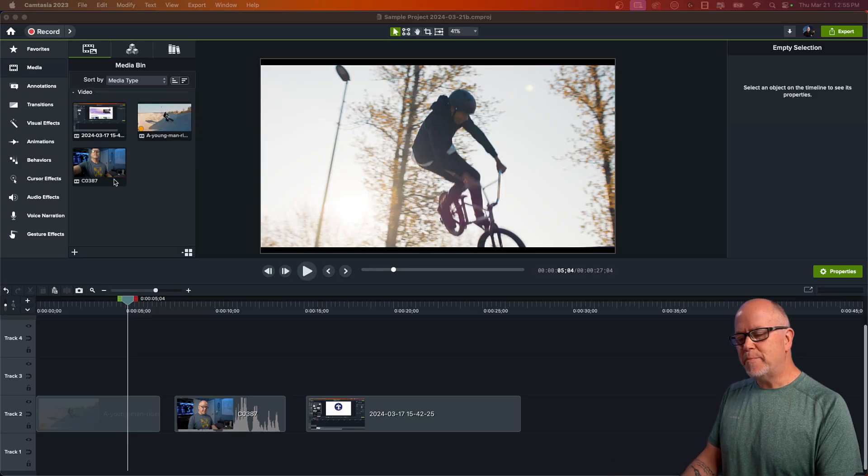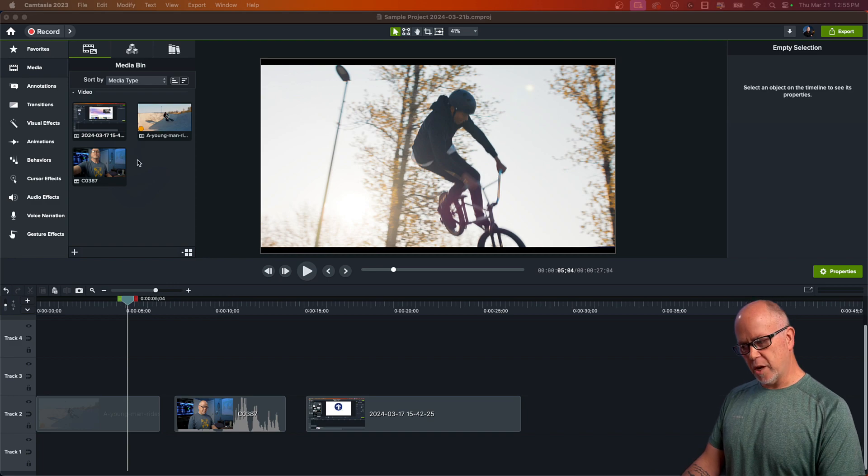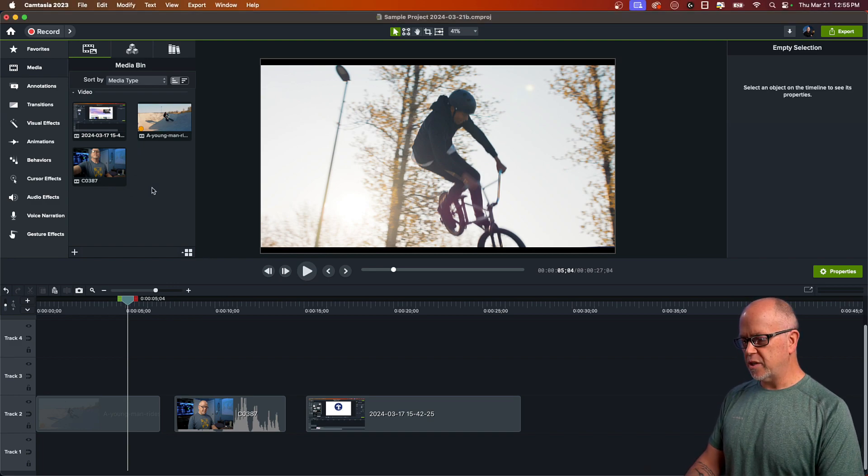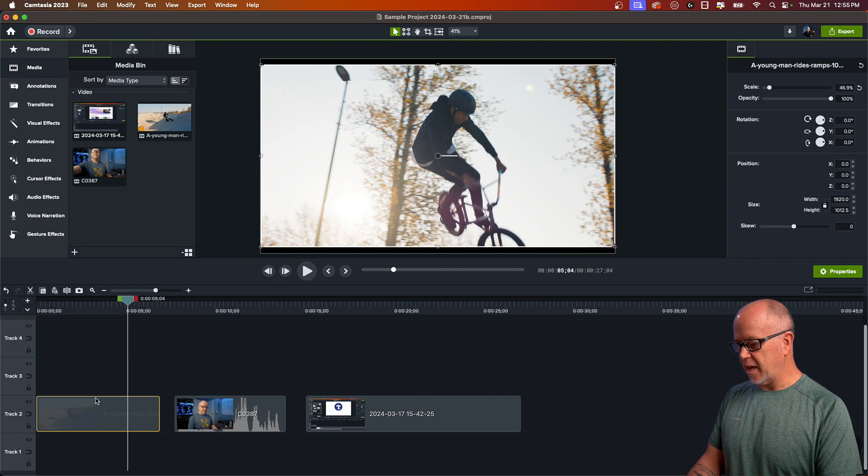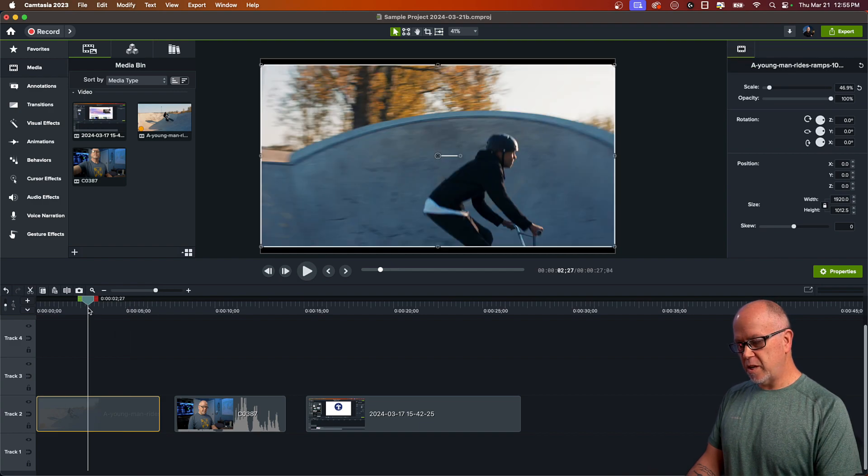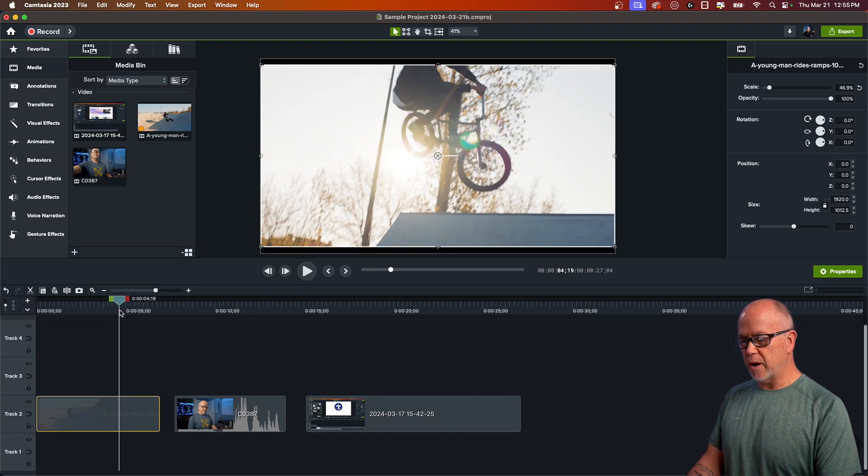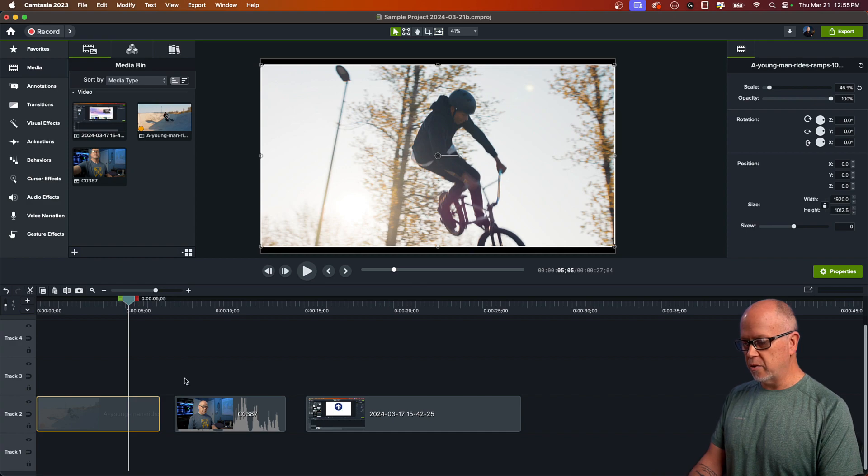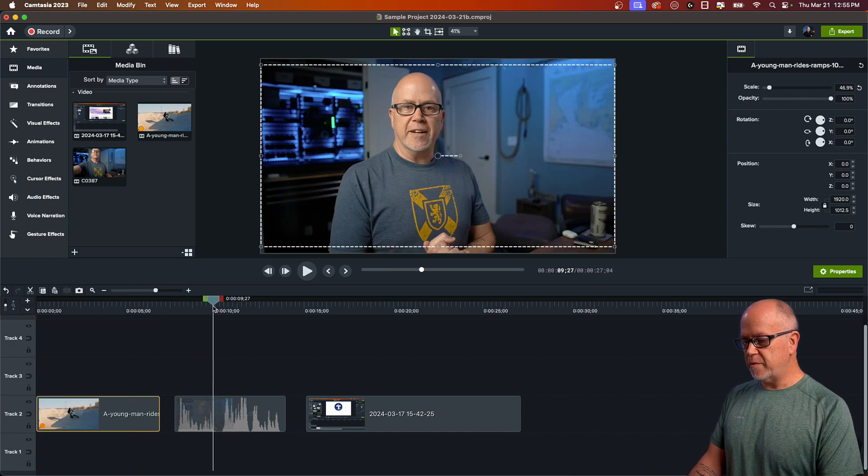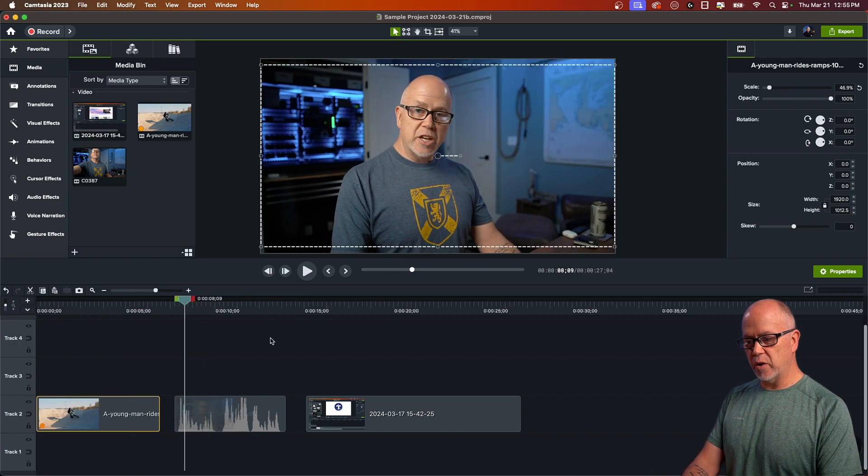So I've got a sample project open here and I've got three videos in here that I'm going to demonstrate this three different ways. So I've got a video that I just downloaded off of Motion Array, so it's a video with no audio. I have a video of myself that has audio in it.